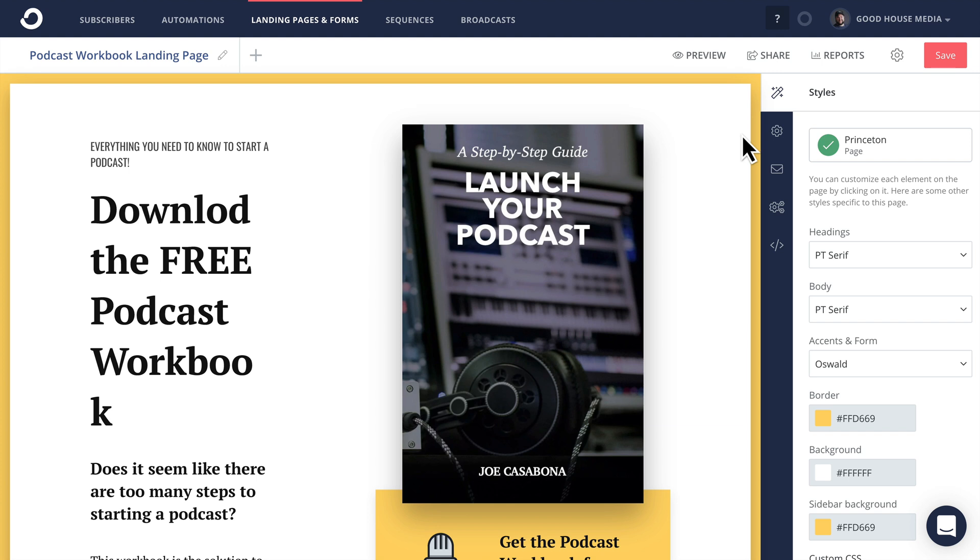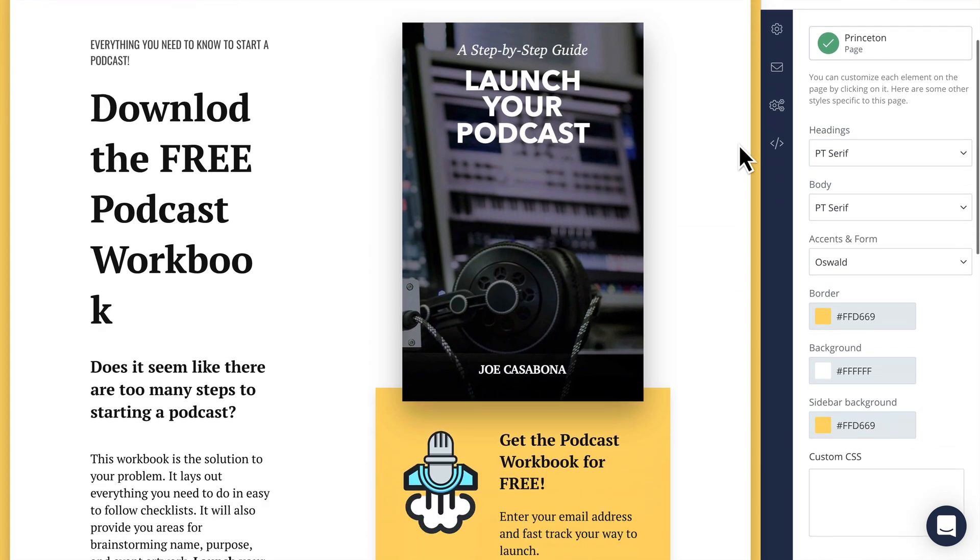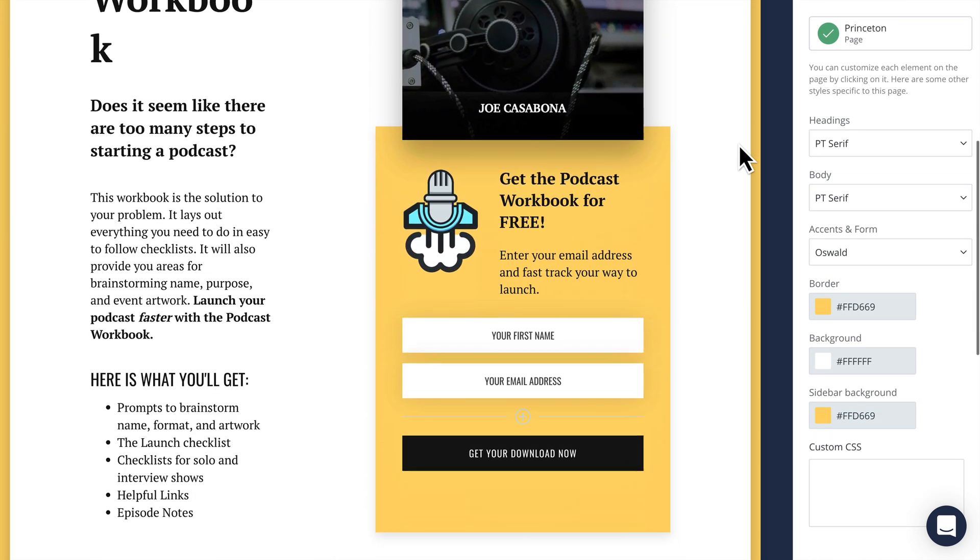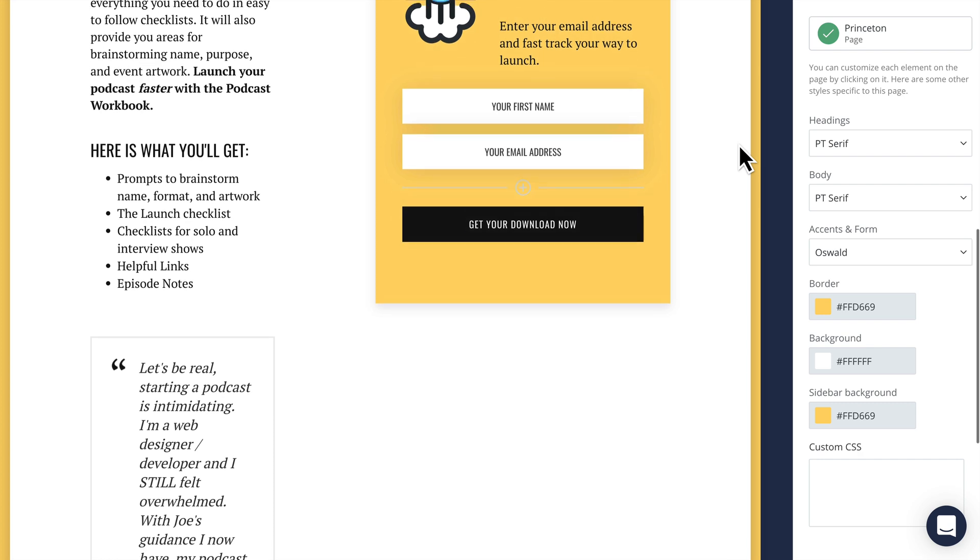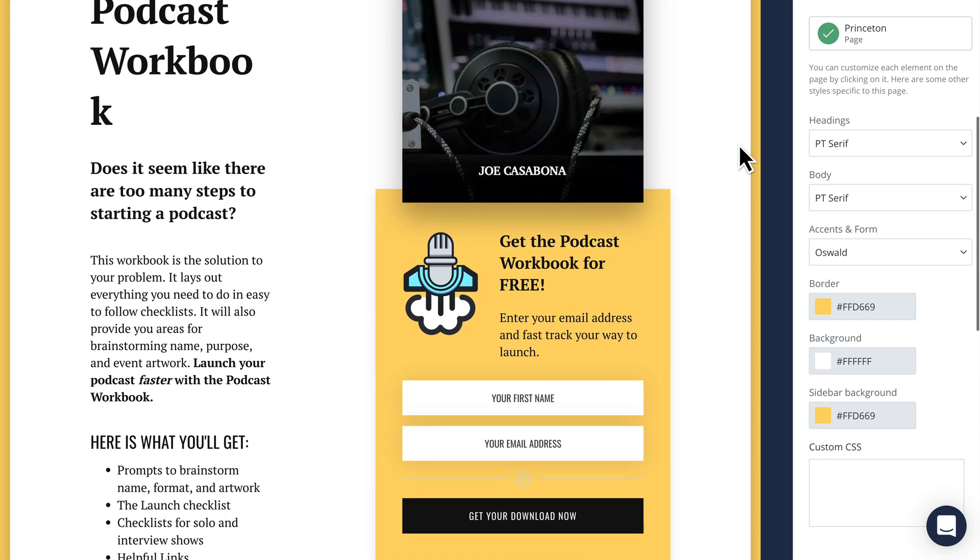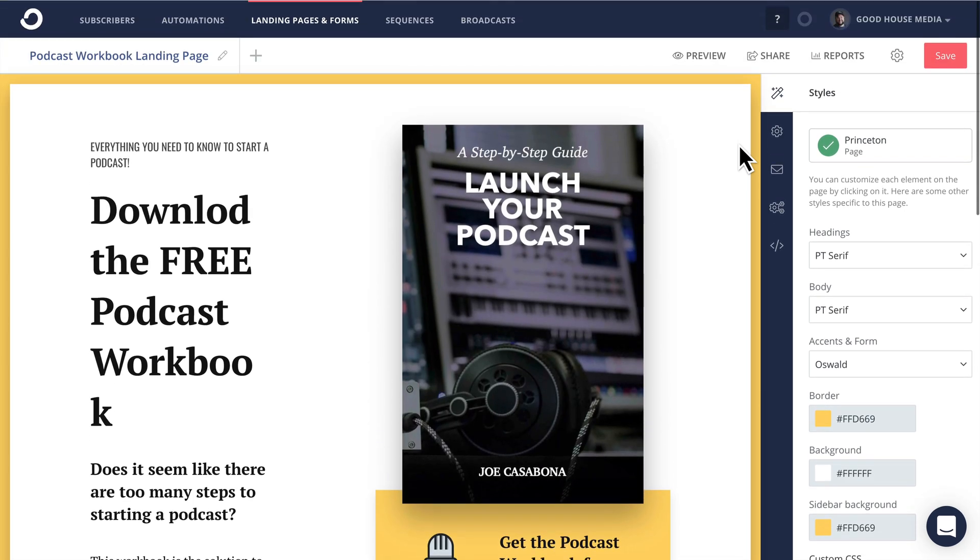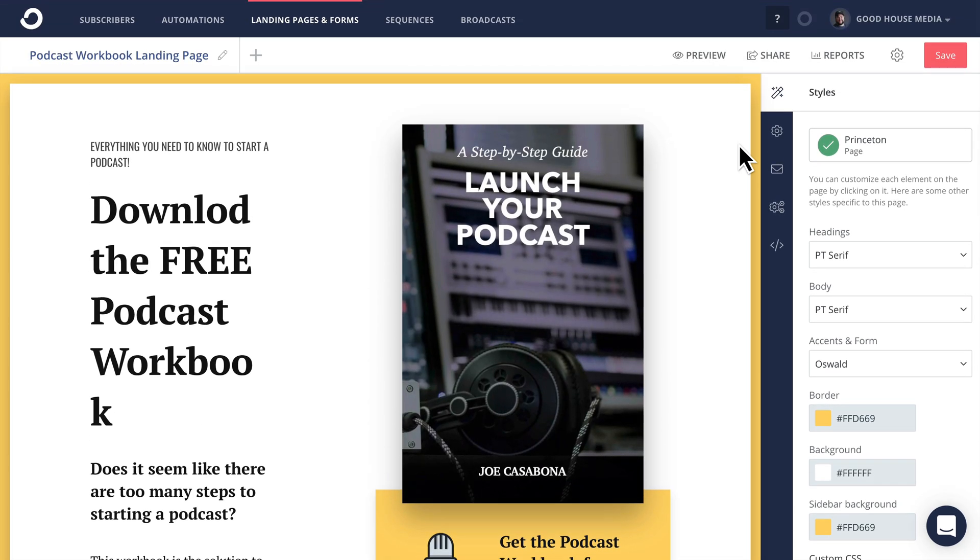As you can see on the screen here, I am using my actual ConvertKit account. I just created a new landing page today called the Podcast Workbook Landing Page where I lay out all the reasons that you should download my podcast workbook. So the next thing I want to do is point that to a custom domain.